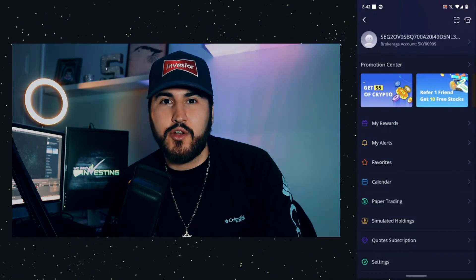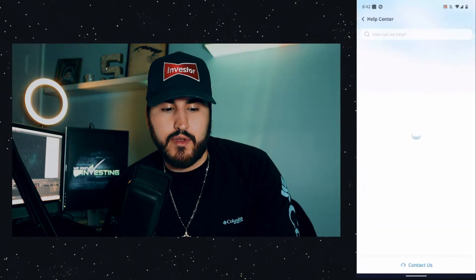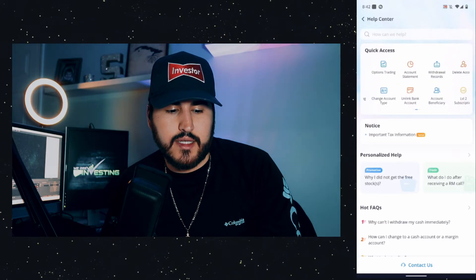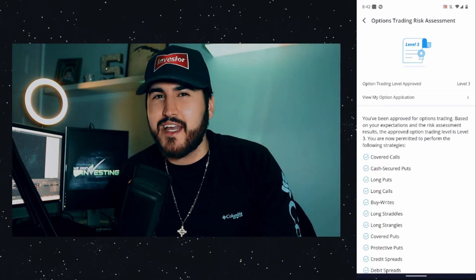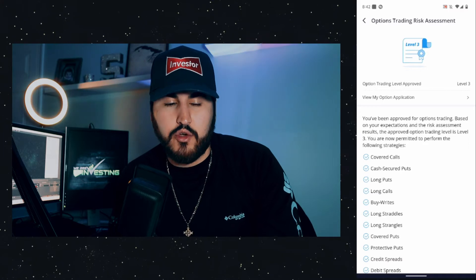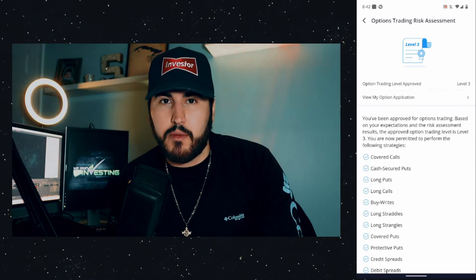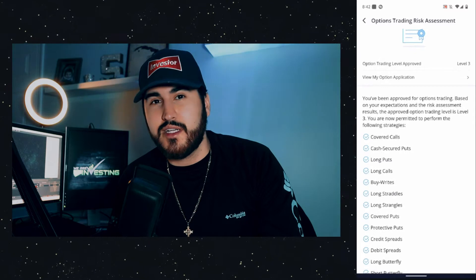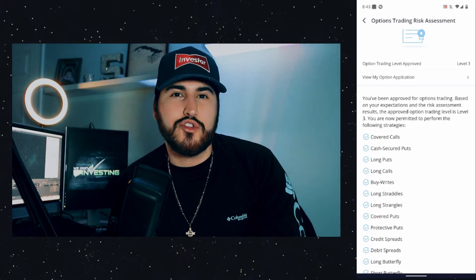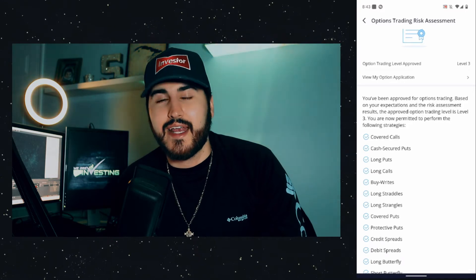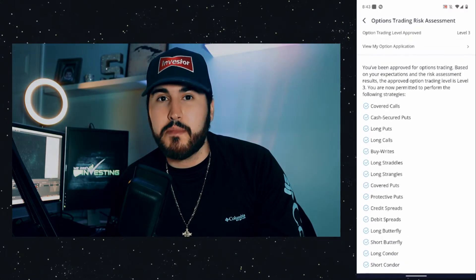To set up options trading, go to your account, then go to Help Center at the very bottom. Swipe right on the quick access and click on options trading. I'm approved for level three — try to get approval for level three right now. Level one approval allows you to buy calls and puts. Level two allows you to buy and sell covered calls and cash-secured puts. Level three allows you to trade spreads and do pretty much anything you want.